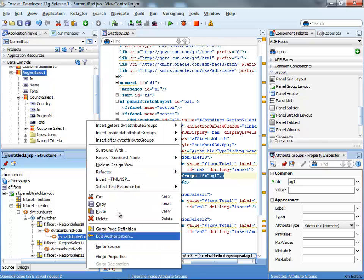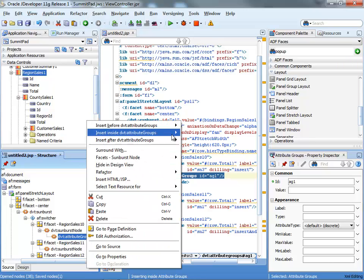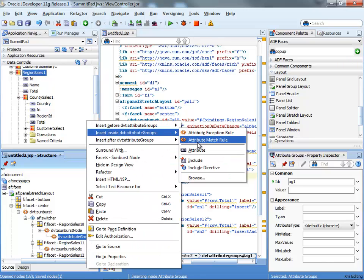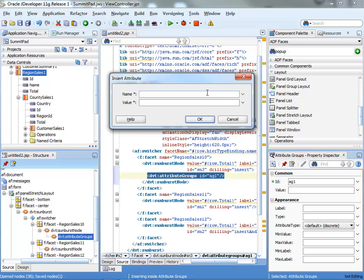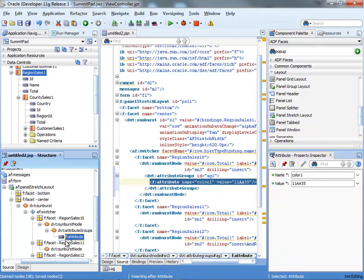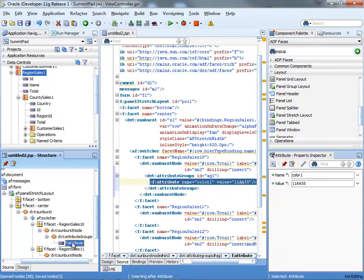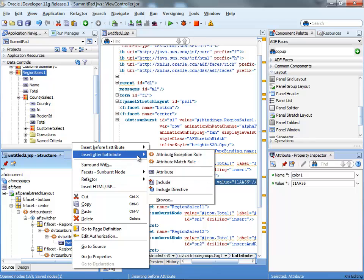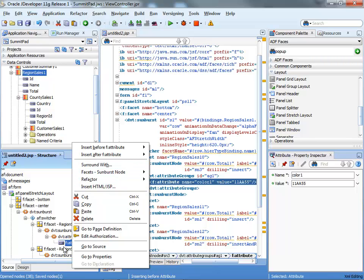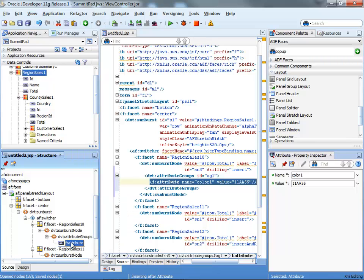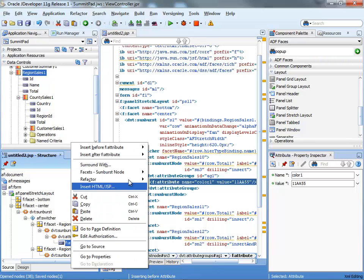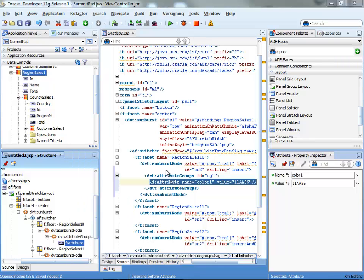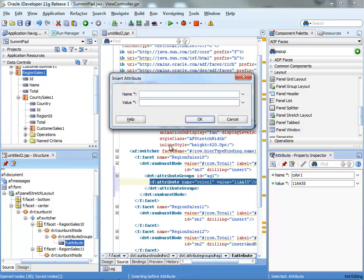Okay? And then inside the attribute group, you can add attributes. So we're going to add attributes called color1 and you're going to give an RGB code here. So we'll just use something like that for color1 and then after that one we'll do another attribute. This one will be called color2. Okay? We'll raise the numbers a little bit.